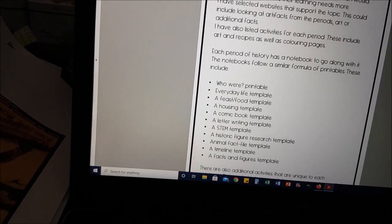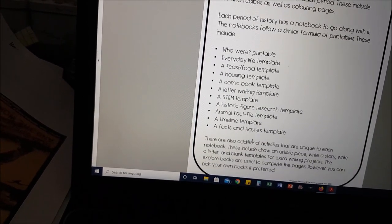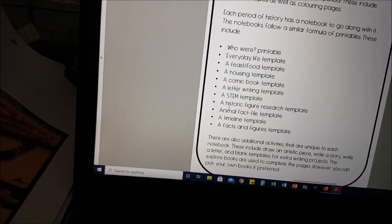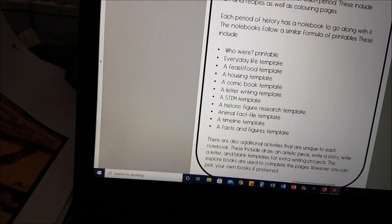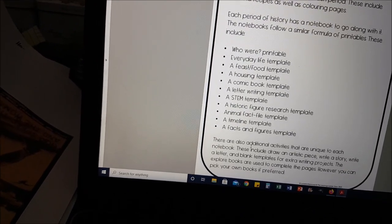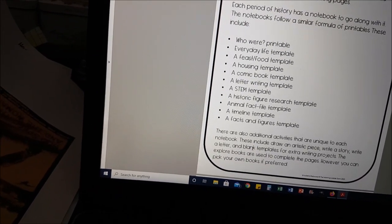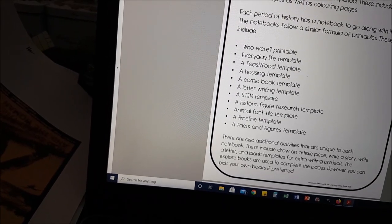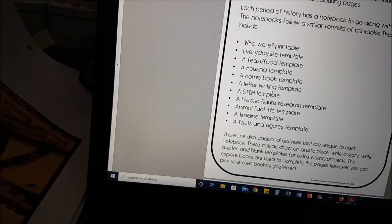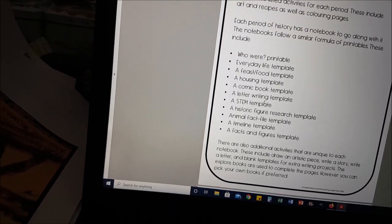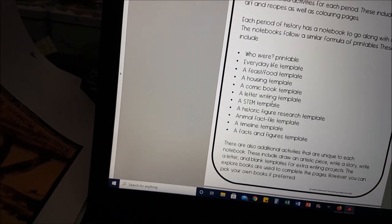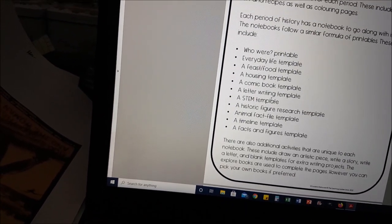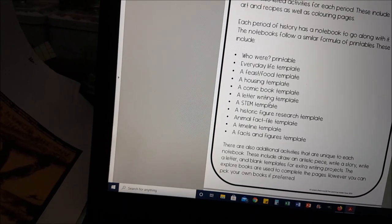Each period of history has a notebook to go along with it, and then I've listed some of the templates that feature throughout. Most of the templates are similar in terms of questions posed, but there are additional activities in each book that are unique to that particular period of history. I have used the explore books to come up with the printable templates for the notebooking, however the questions are very generic so you could choose a different title. I really like the explore books for the notebooking because they're to the point but there's lots of information — pictures, graphics and everything else. But if you've got a different history book that you prefer, use that, it'll be absolutely fine.